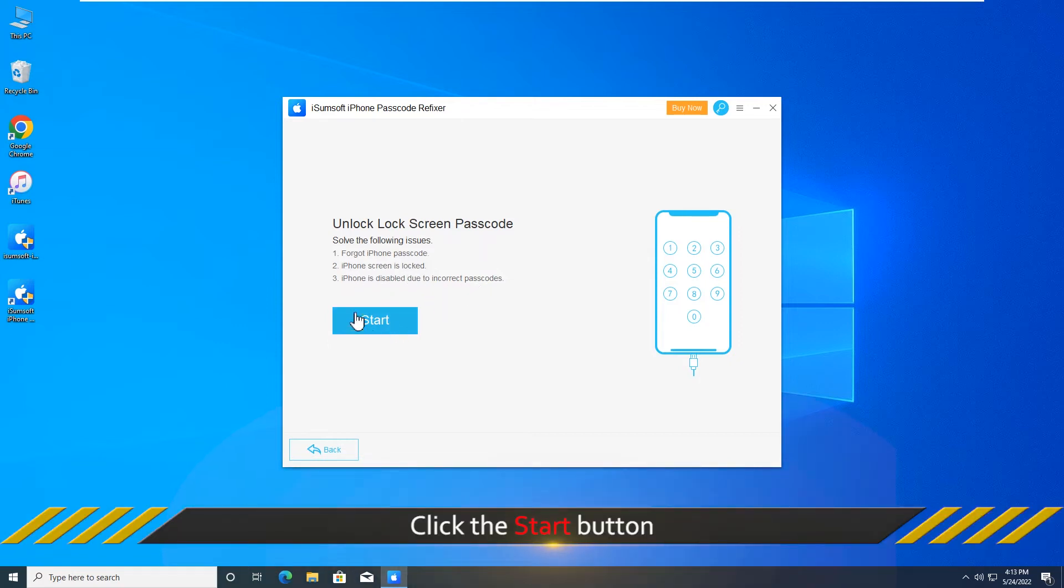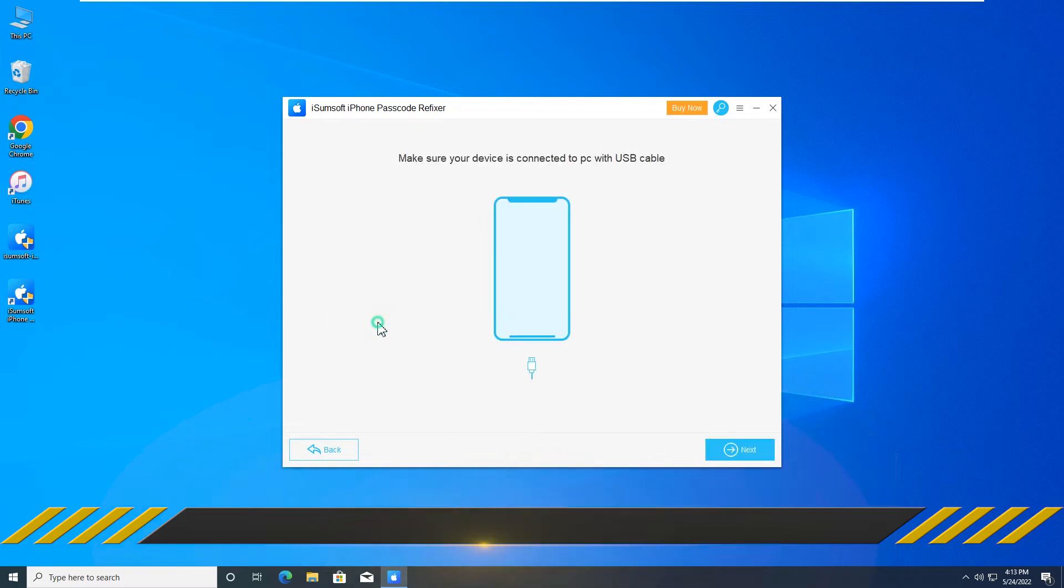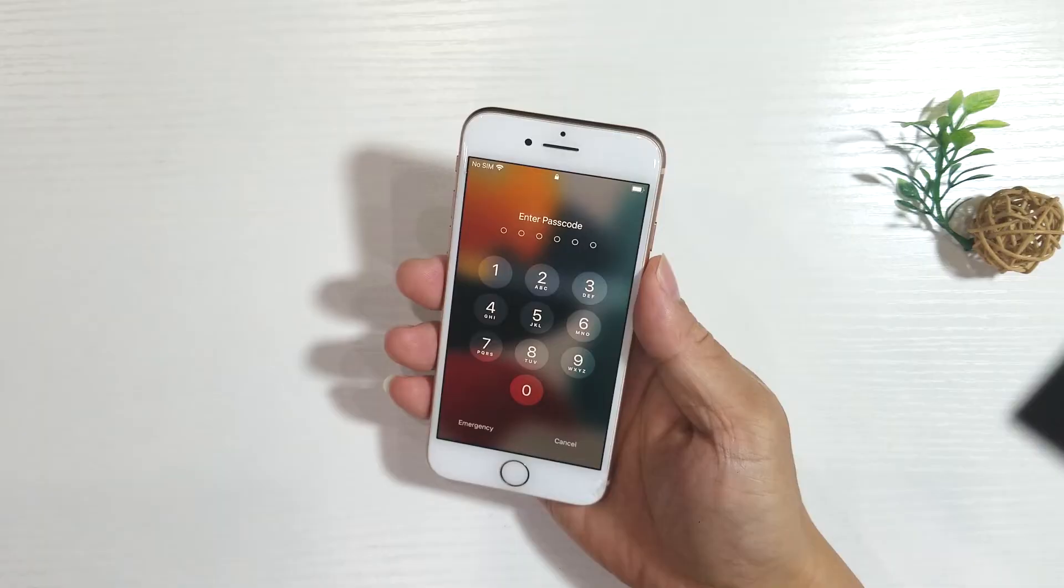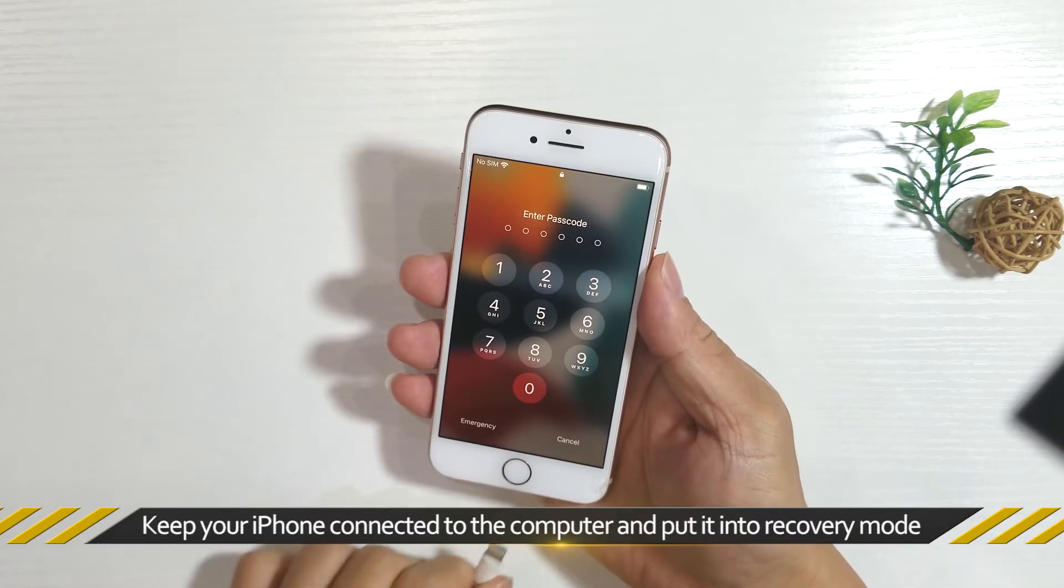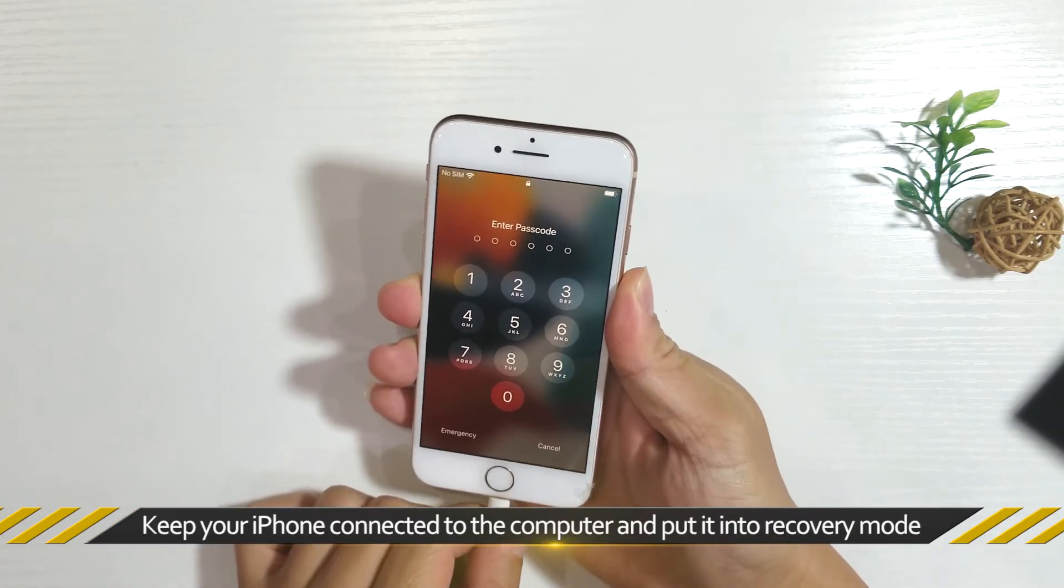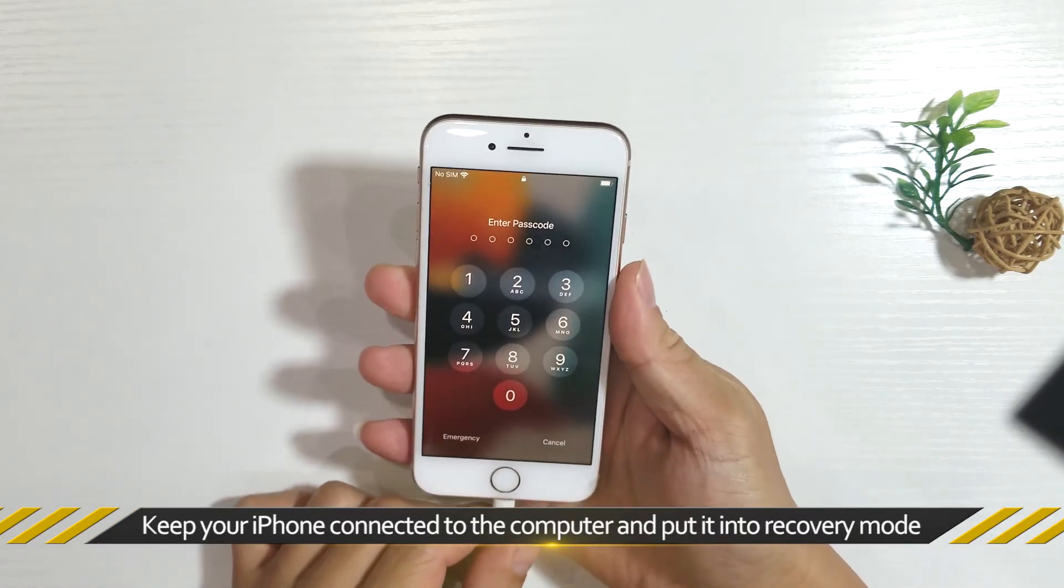Then click Start to continue. Next, keep your iPhone connected to the computer and put iPhone into recovery mode.